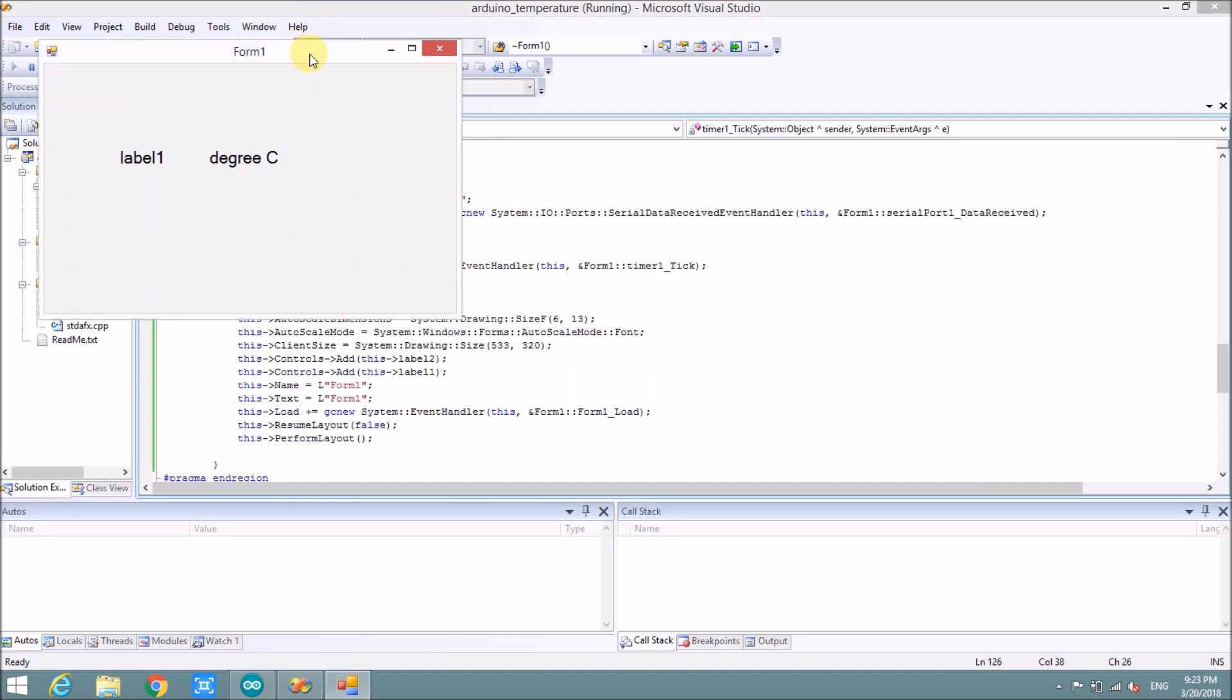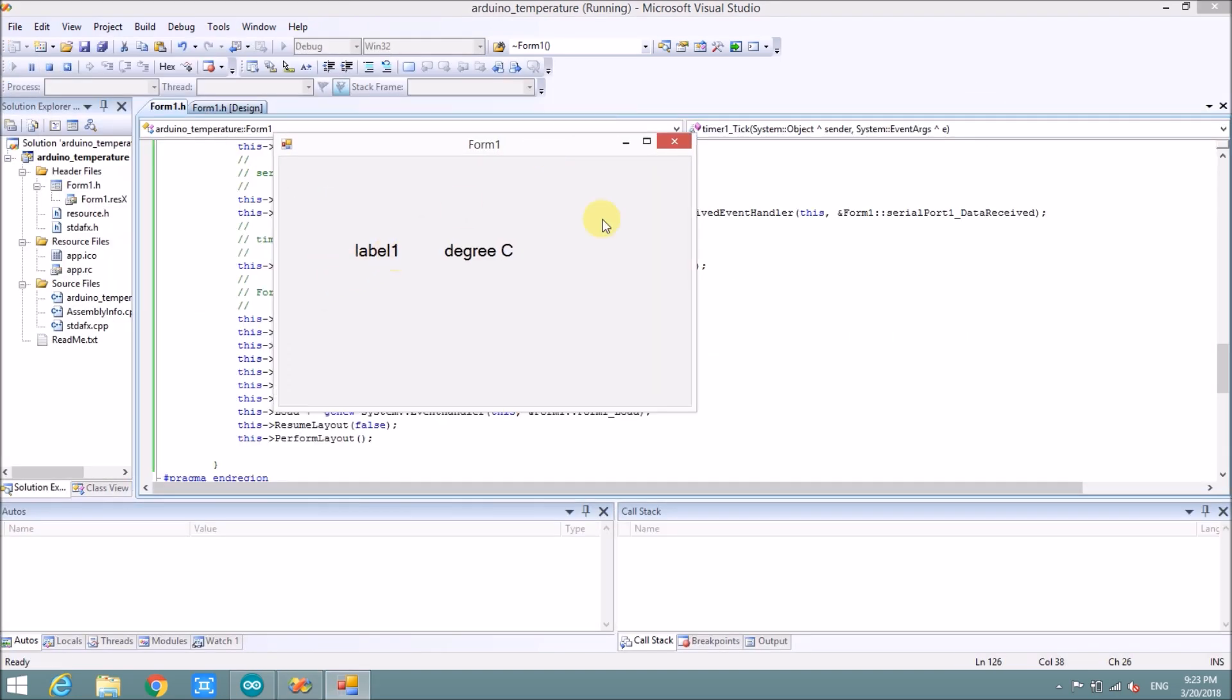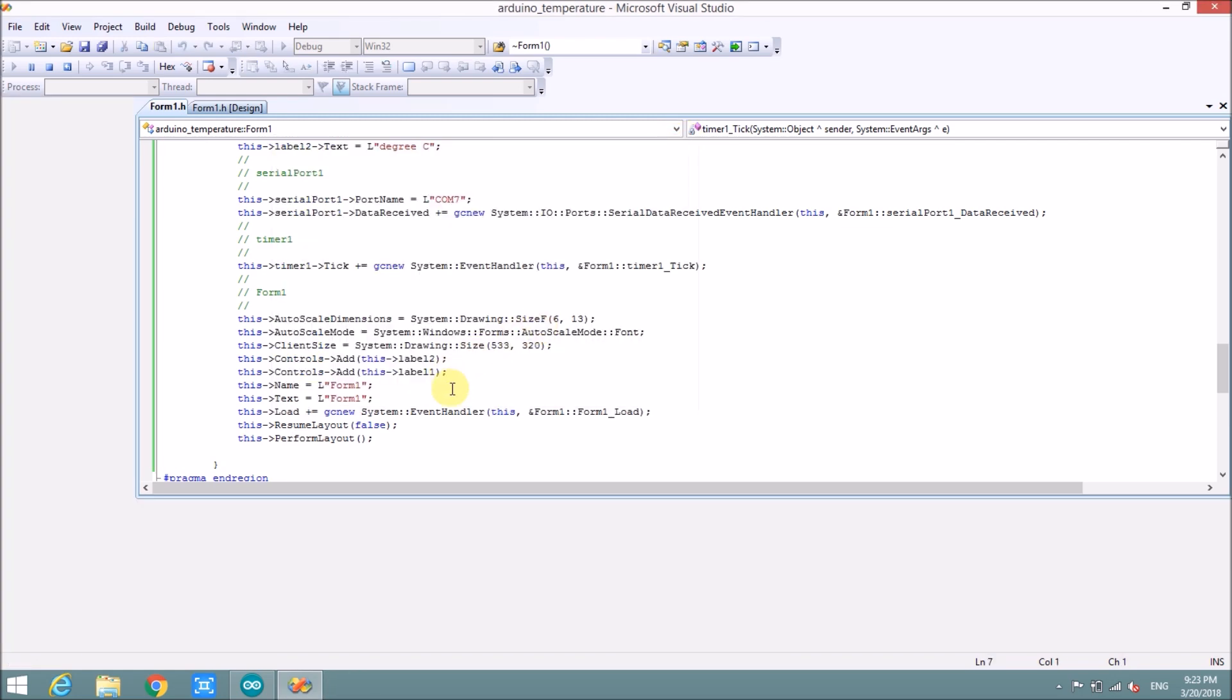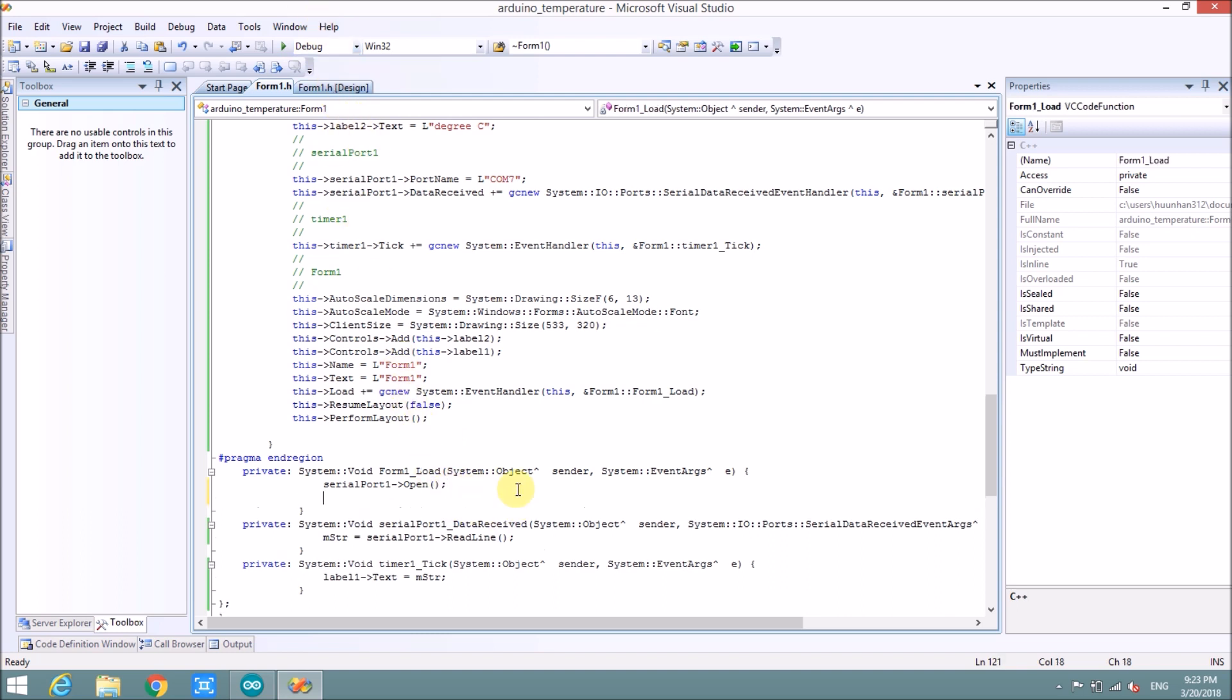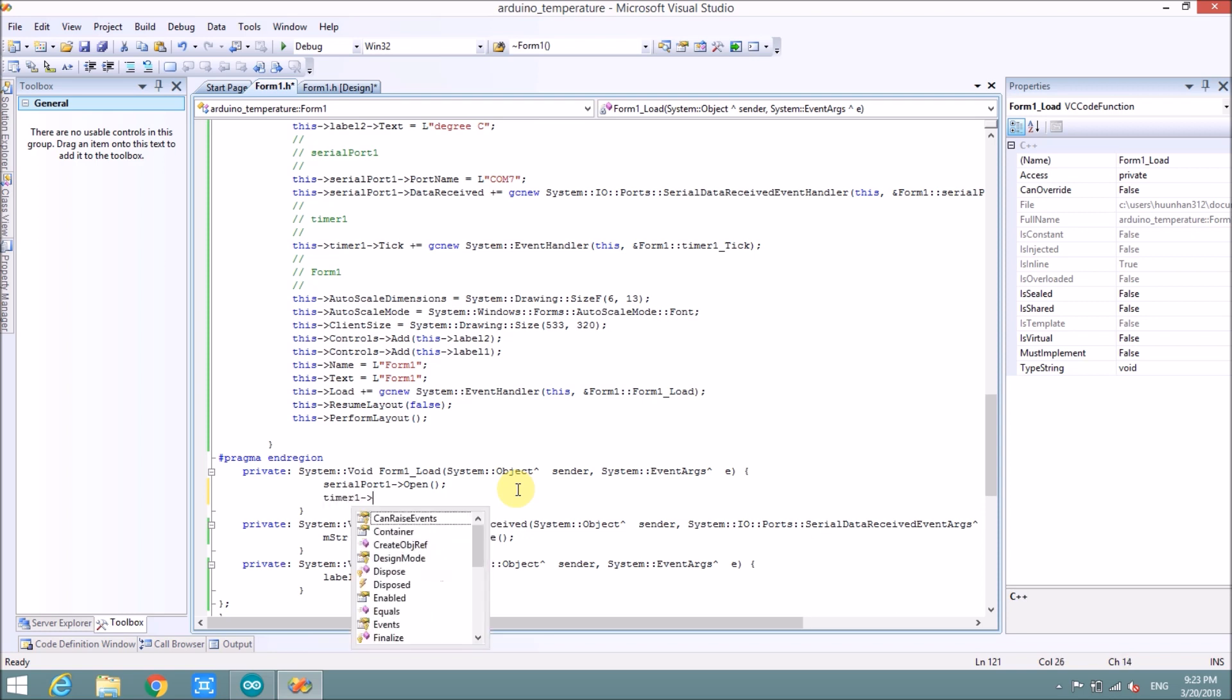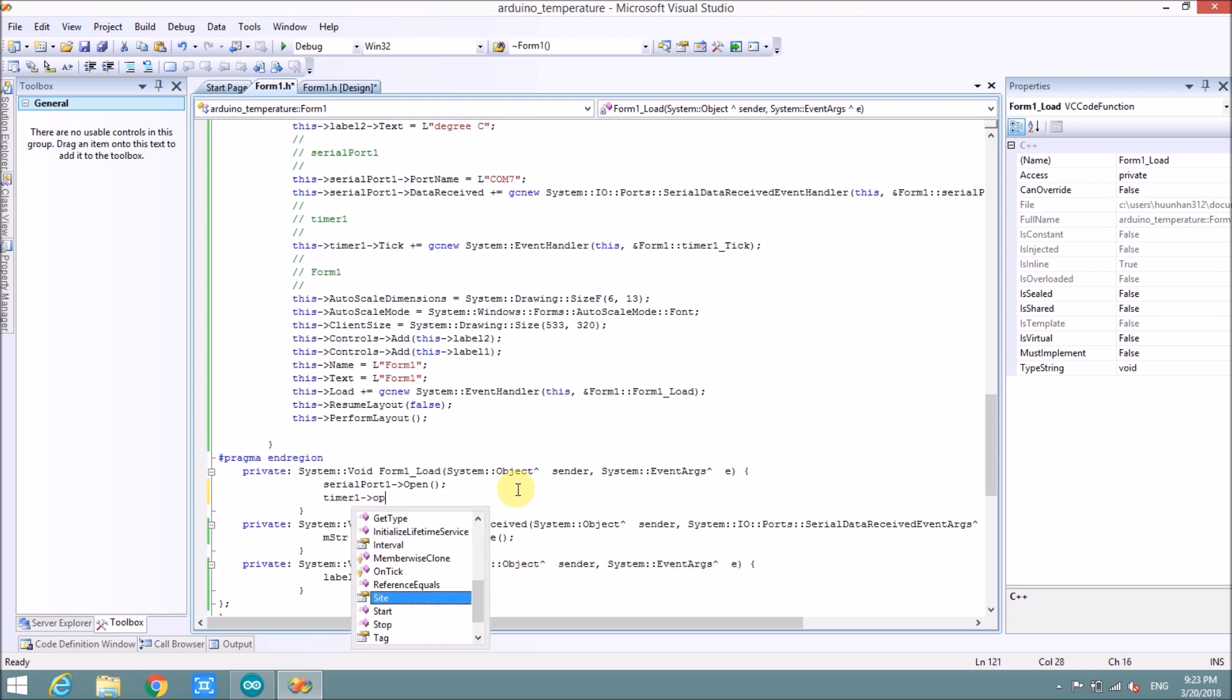Nothing changed. I forget to open the timer. Timer 1. So to open the timer, we will open it. Same with the serial port. Timer 1 start it.